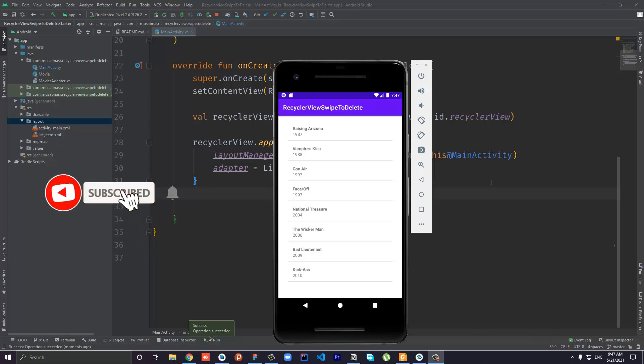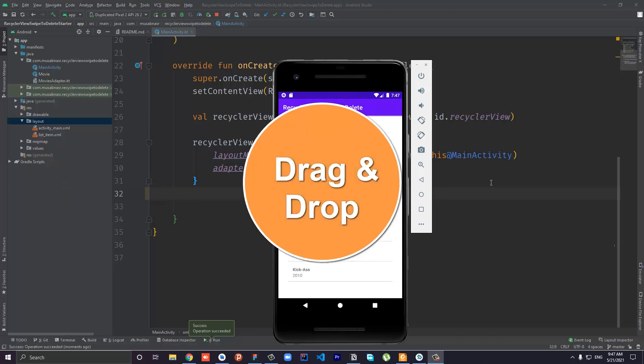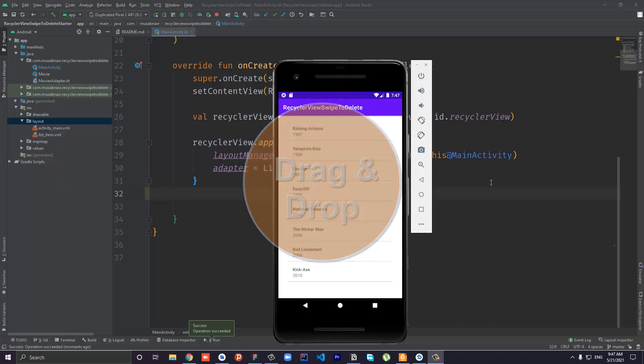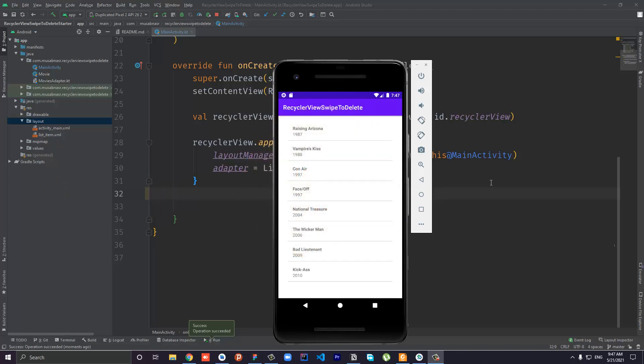Hello everybody and welcome to this video. In this video we will implement drag and drop functionality inside the RecyclerView. In one of my previous videos I implemented swipe to delete, and if you want I will put the link in the description.